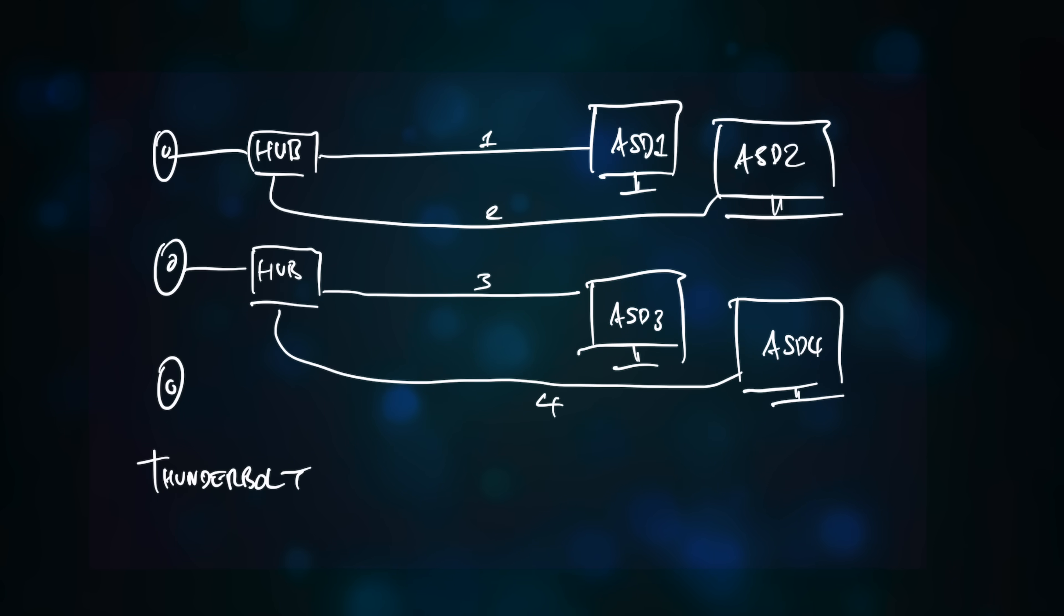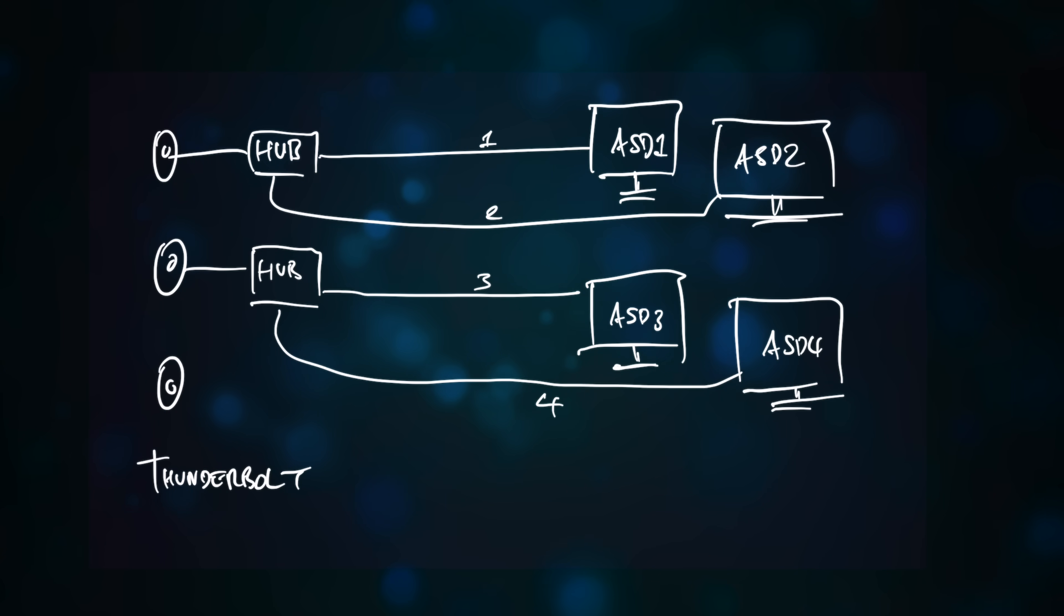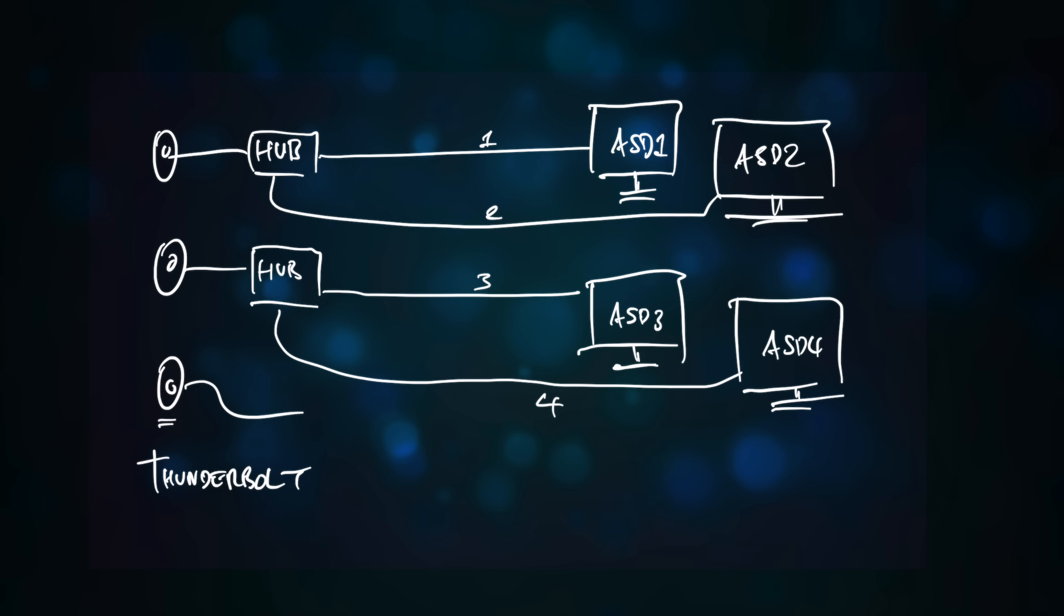Therefore, with four studio displays hanging off two Thunderbolt 4 ports, there is a spare Thunderbolt port and two remaining DisplayPort channels.